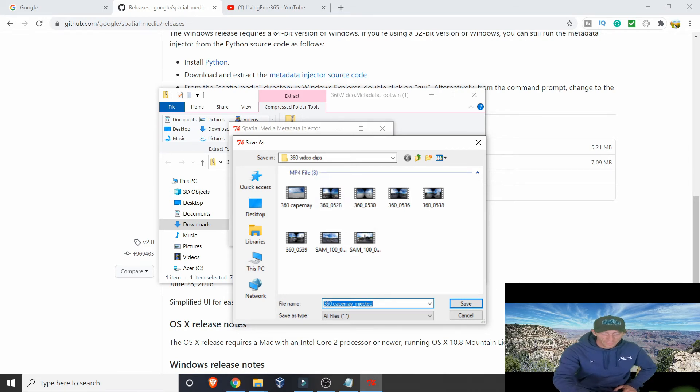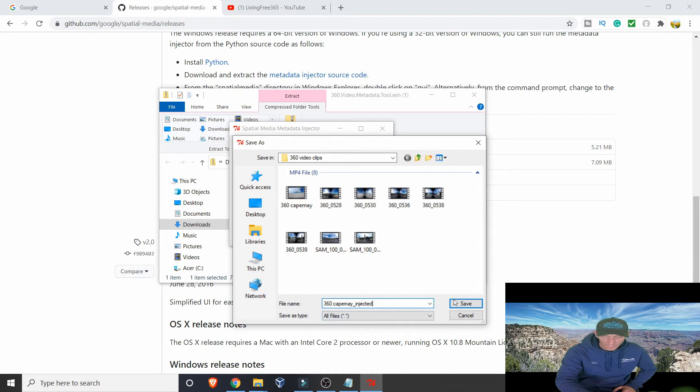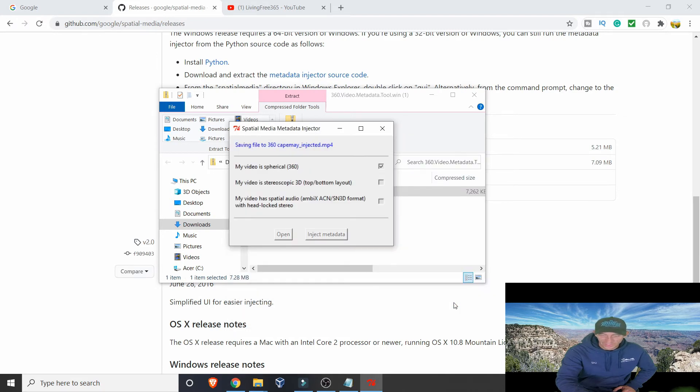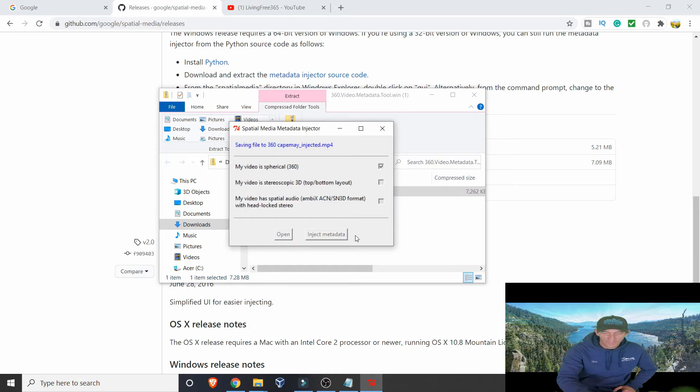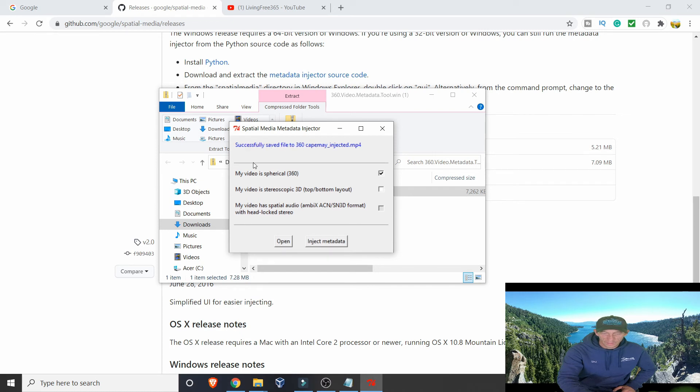Just hit Inject Metadata. What it'll do is it will ask you where you want to save it to. If you look at the name, it's already filled out 360 Cape May, which is the same as what you typed, but this one says Injected. So you're just going to save that. Give it a couple seconds. It's going to do its thing. Successfully saved to 360 Cape May Injected mp4.